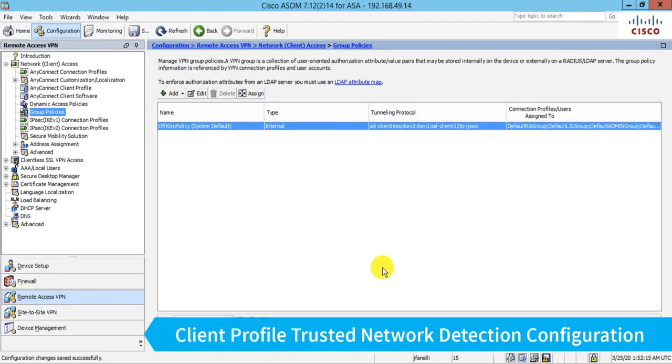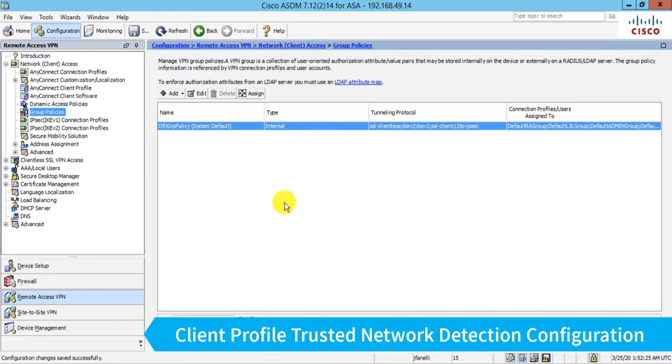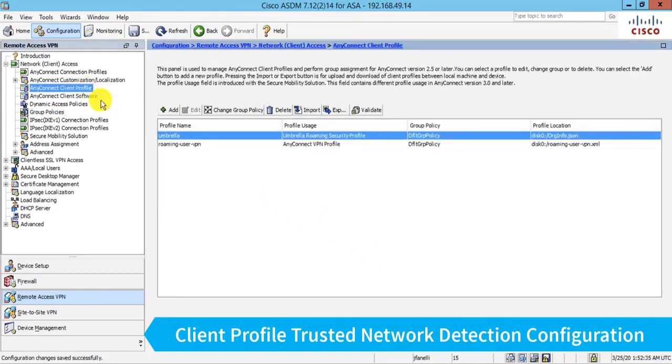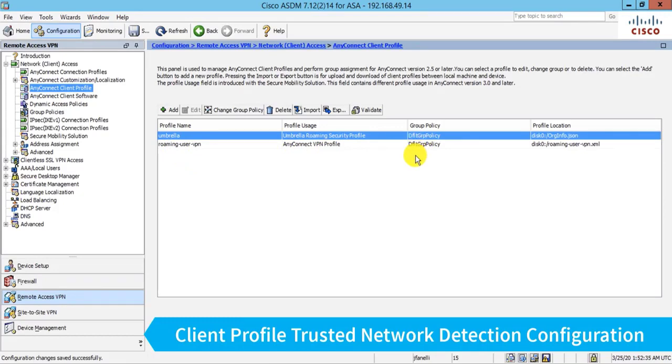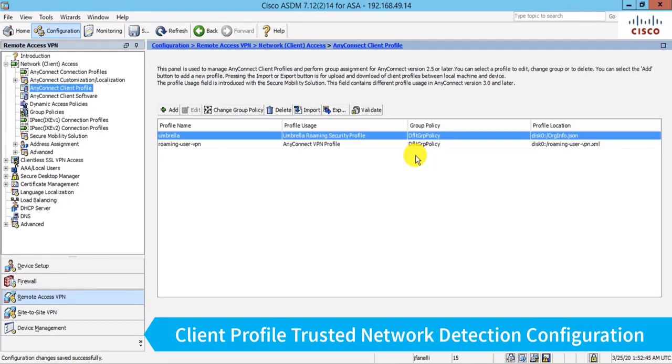And now when I save this, that will ensure that whenever a VPN user connects in is assigned this profile, they'll get that Umbrella Roaming module pushed down. And because I have the AnyConnect client profile called Umbrella also assigned to that default group policy, that will likewise make sure that the actual policy that ties that user to my Umbrella organization will also get pushed down. And believe it or not, we're done. That will complete all the configuration for Umbrella Roaming.